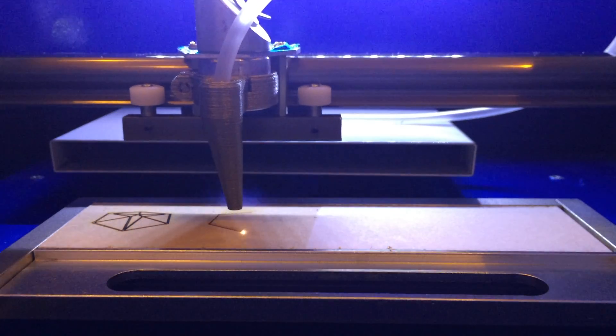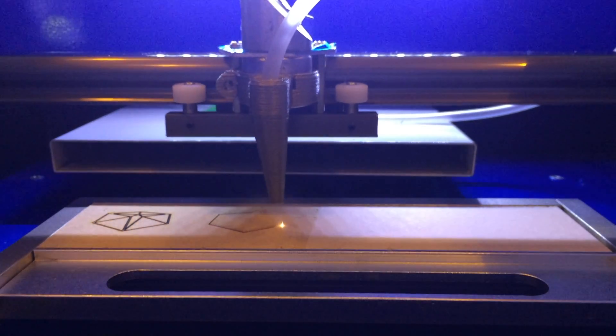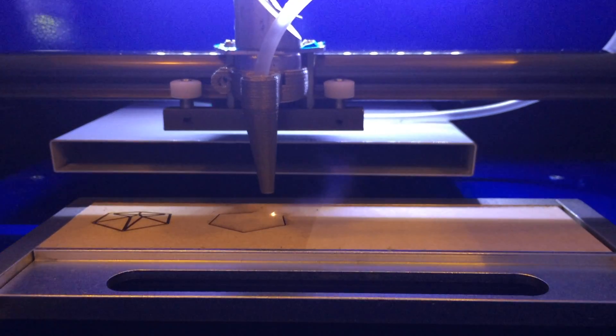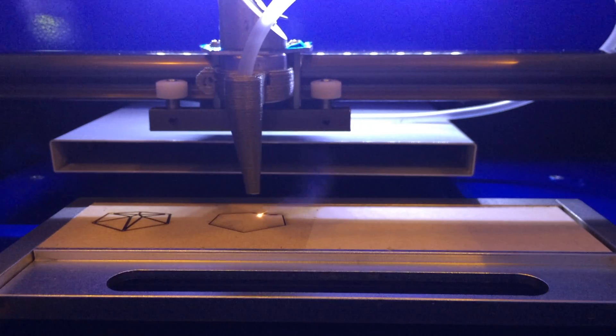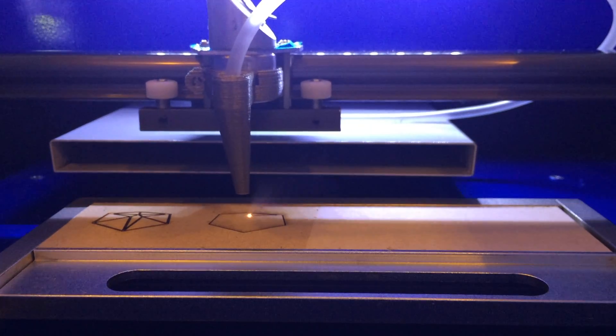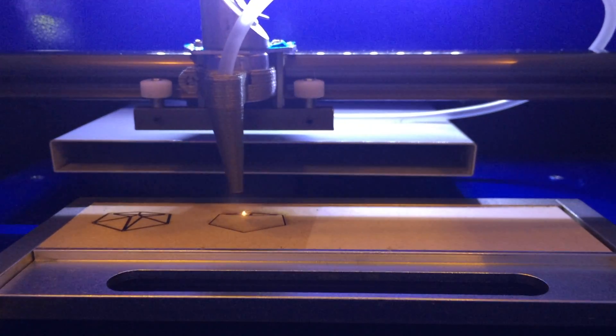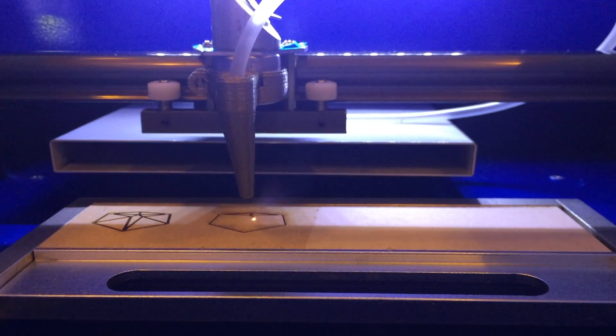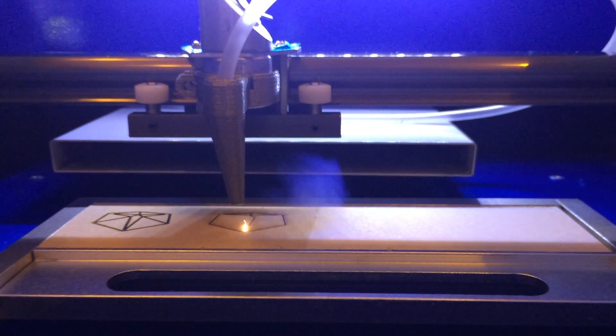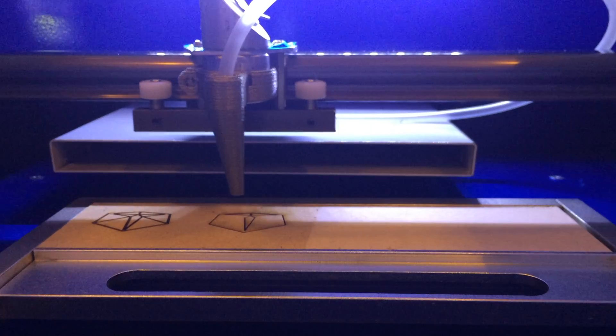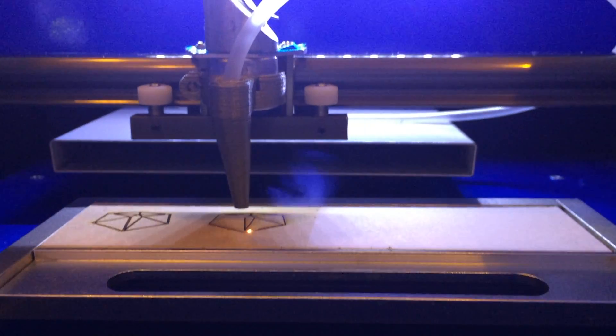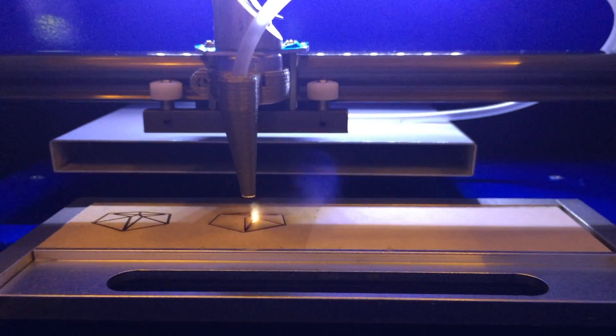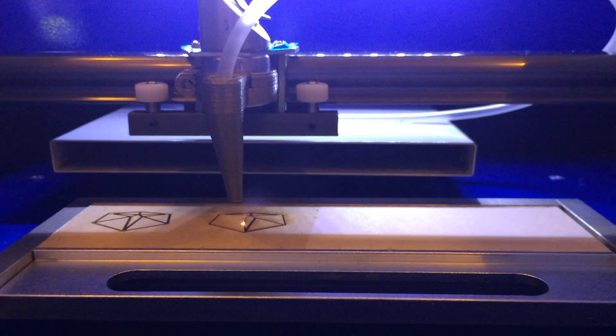The second test is with air assist on and you can see that the smoke behaves a lot differently. In addition to this the amount of flame present is reduced. This is because the particles are moved away from the path of the laser by the jet of air.